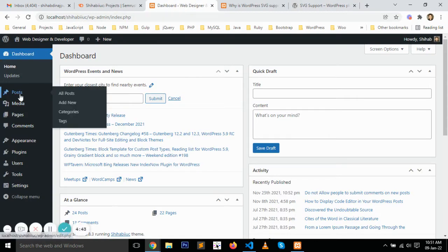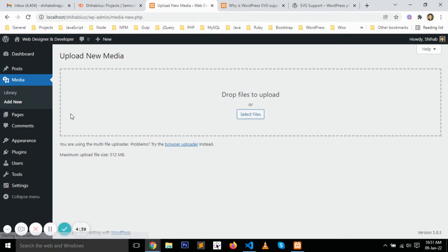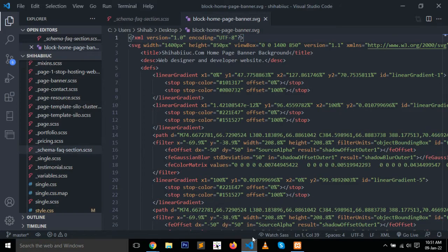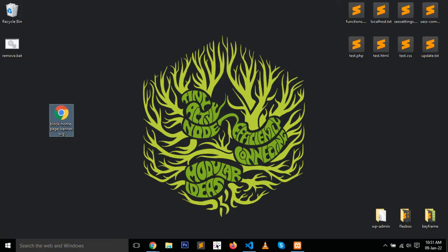Navigate to Media and Add New. You can either select the file from here or drag and drop the file. I already have created an SVG file and saved it on my desktop. I'm just going to drag and drop this file to the media library.